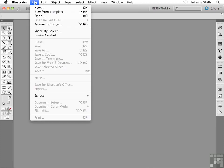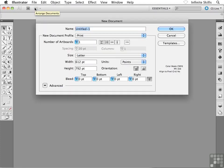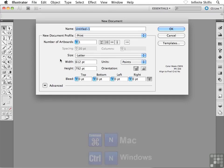I'm going to head up to the file menu and then down to new. If you're following along, you can hit Command-N on the Mac or Control-N on the PC. The first thing that I want to do here inside the new document dialog box is I want to set up the dimensions.